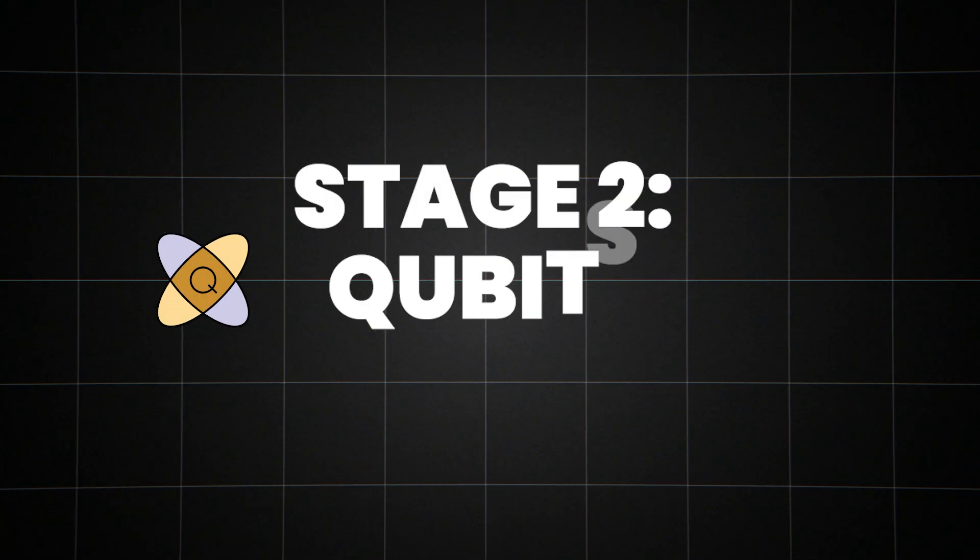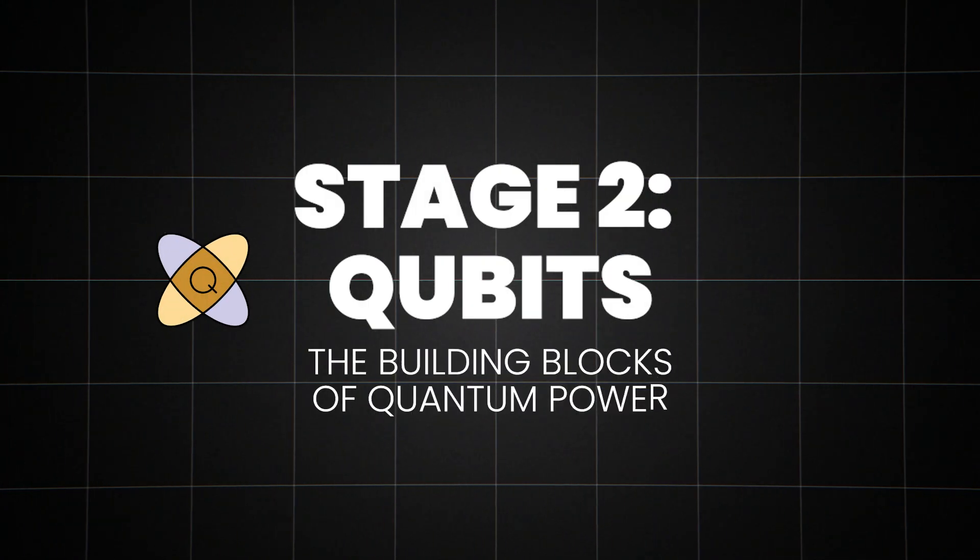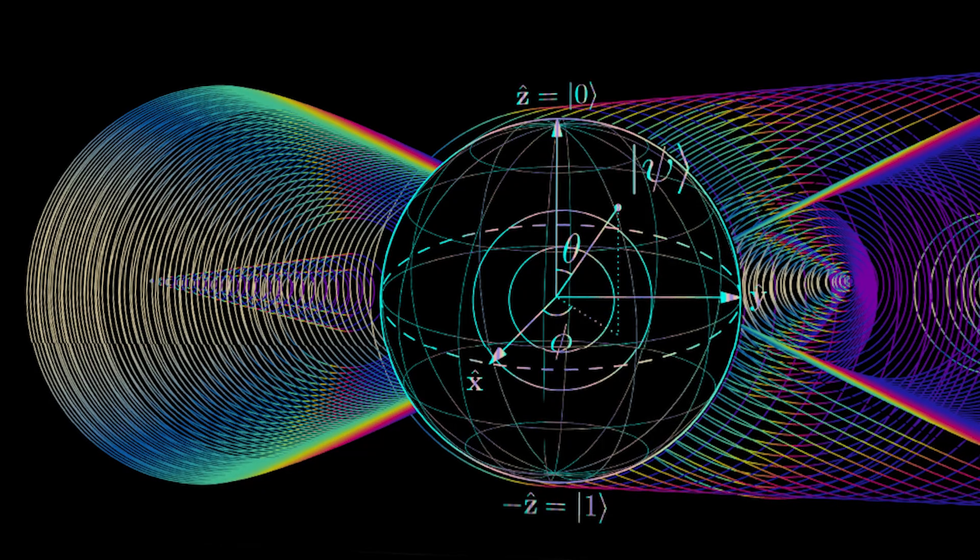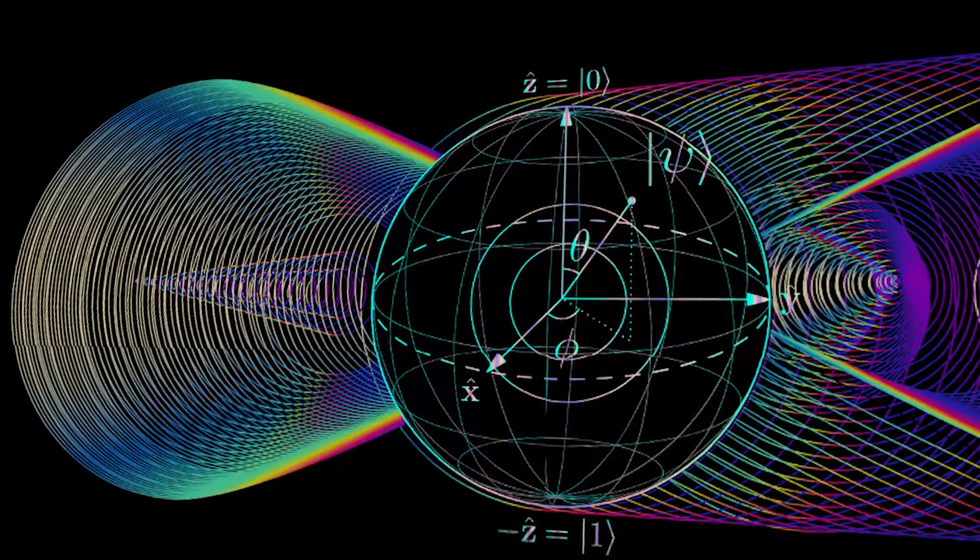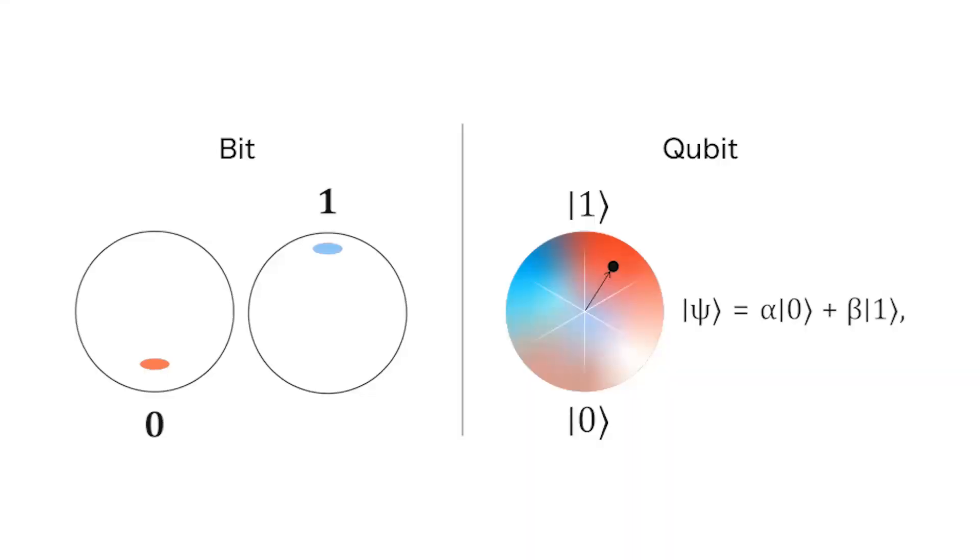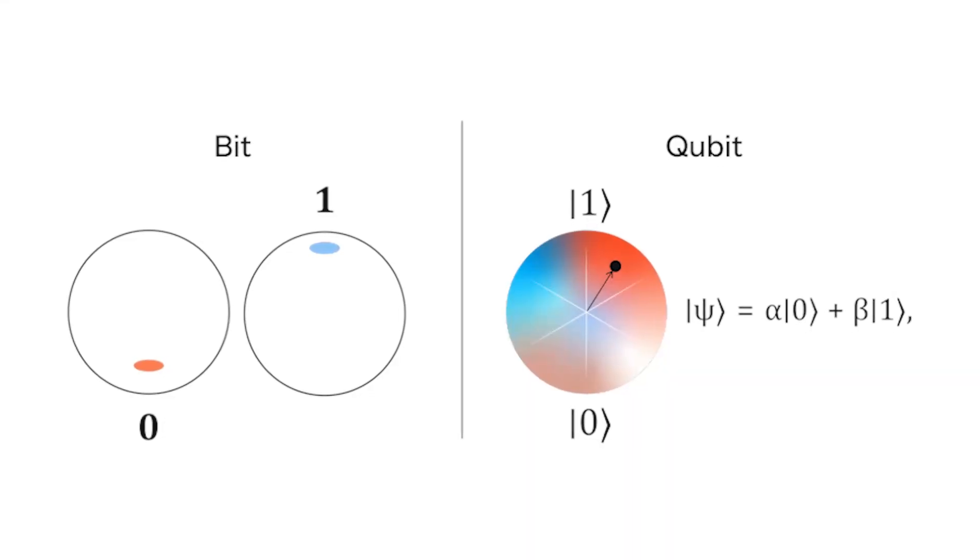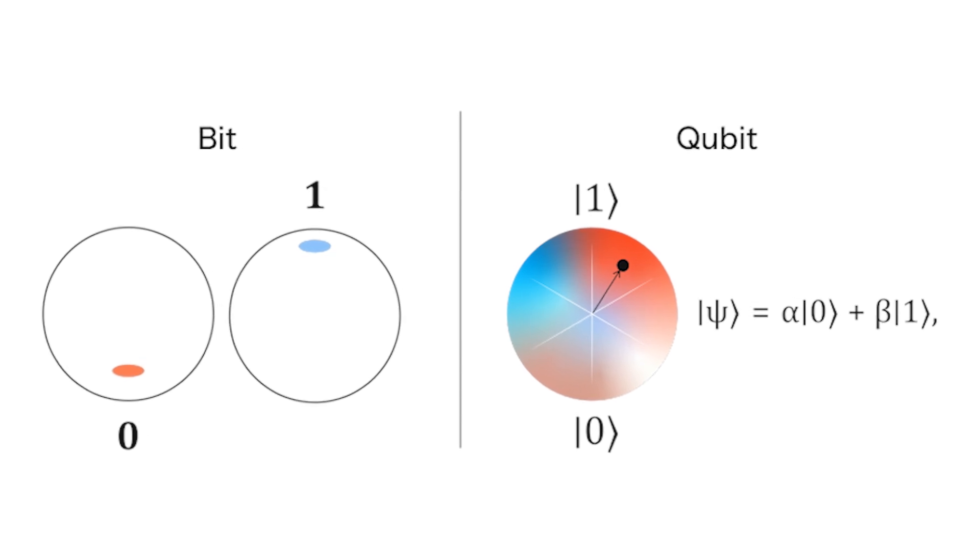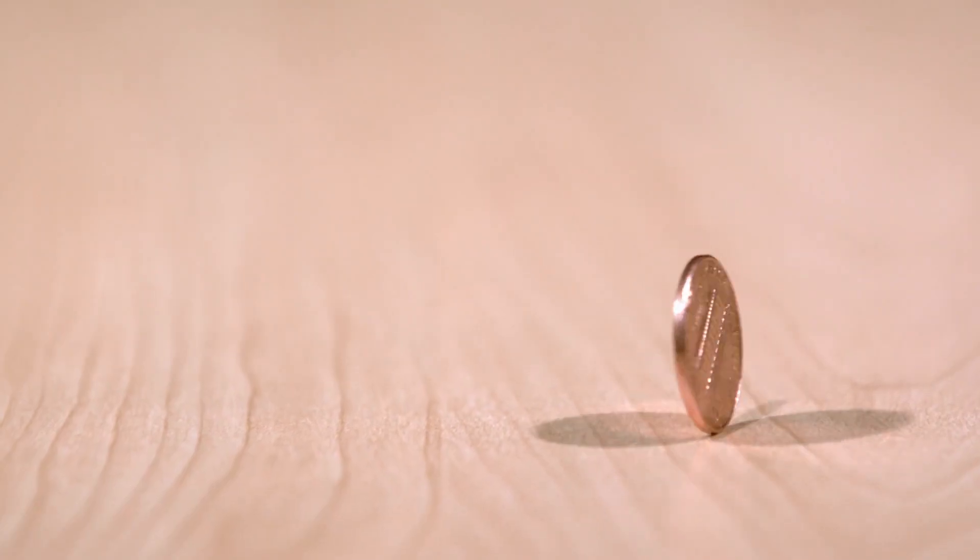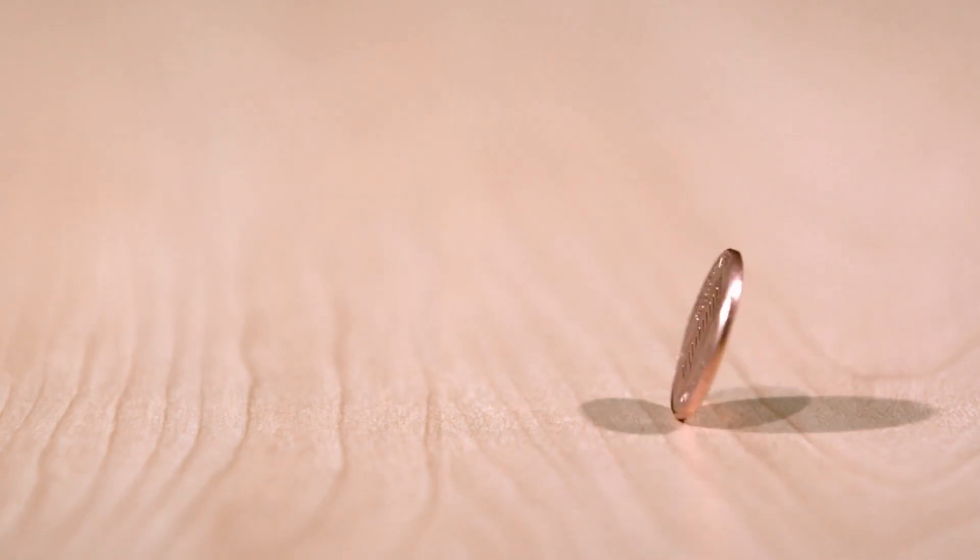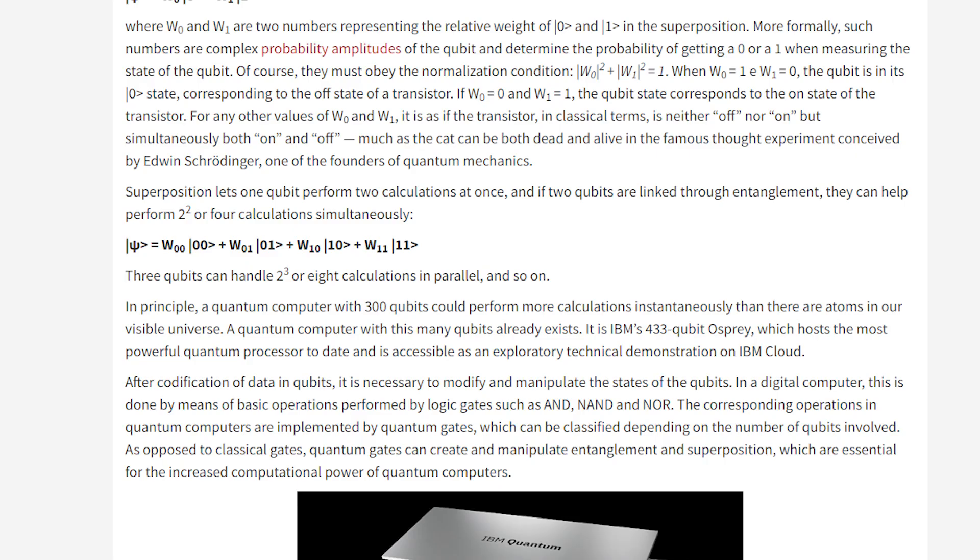Stage two, qubits, the building blocks of quantum power. Welcome to the world of qubits, where the rules of classical computing go out the window. Unlike traditional bits that can only be zero or one, qubits can be both at the same time. It's like having a coin that's heads and tails simultaneously. But here's where it gets really interesting. Two qubits can hold four states at once, three can hold eight, and so on. It doubles with each additional qubit.